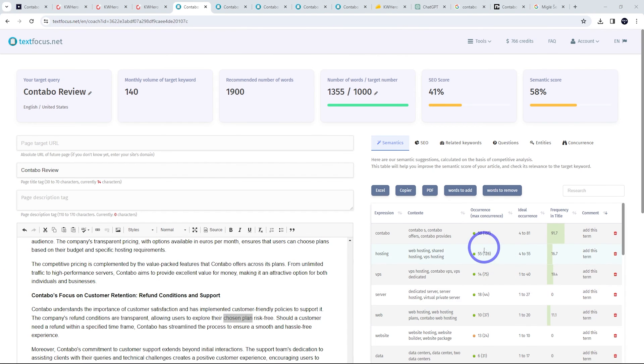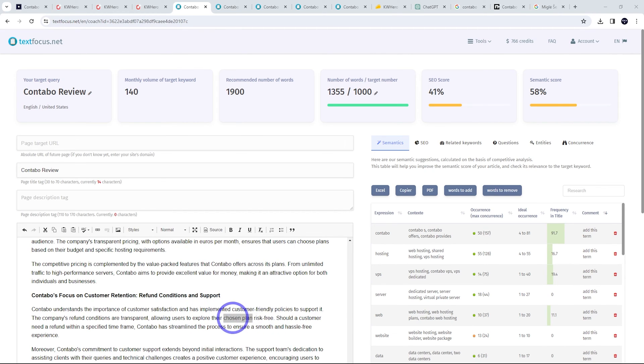A lot of times it might use it redundantly. So like chosen hosting plan, you can just say chosen plan, for example. So that was pretty easy. Same thing with the word website.